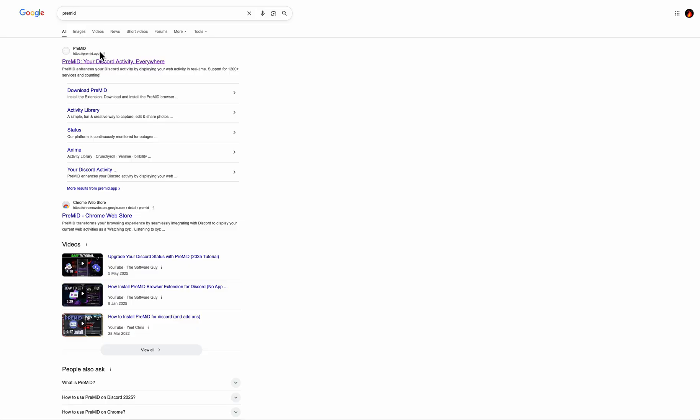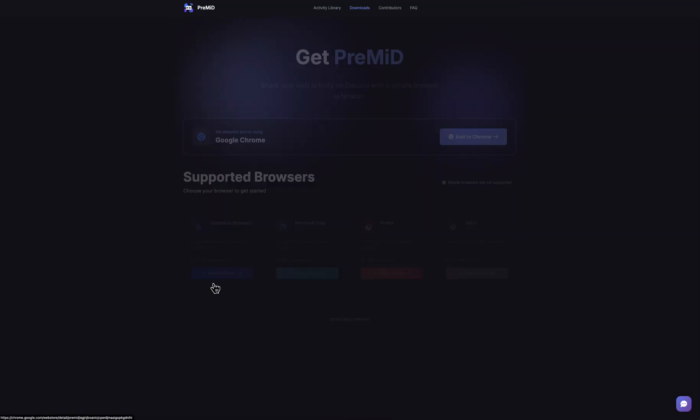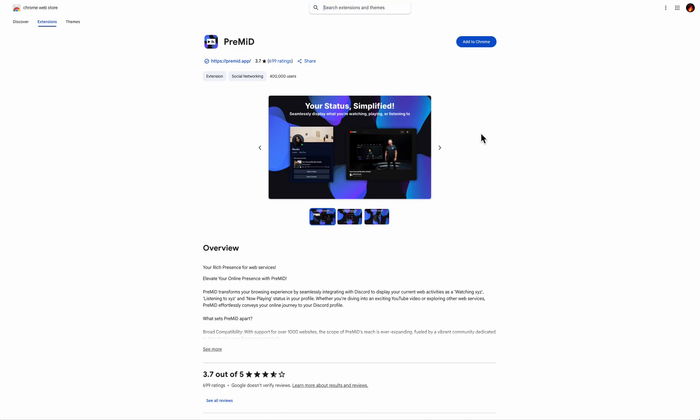The first step is to search for PreMiD and then click on the first link. Now here you're going to have to click on get started and then simply add this Chrome extension.